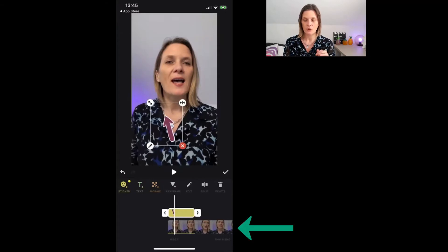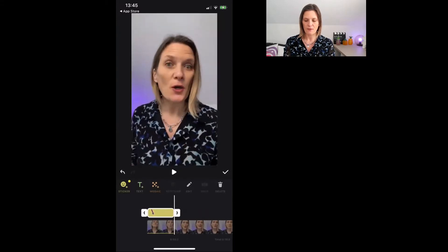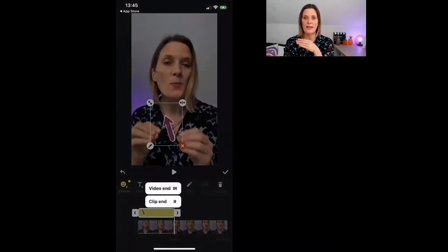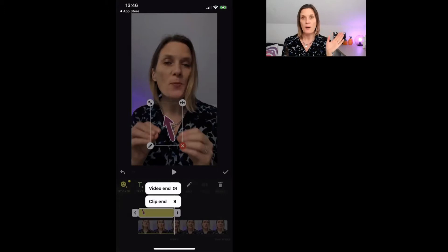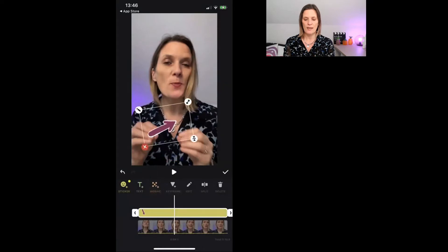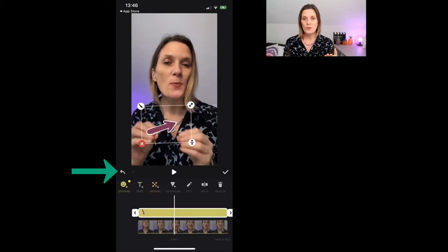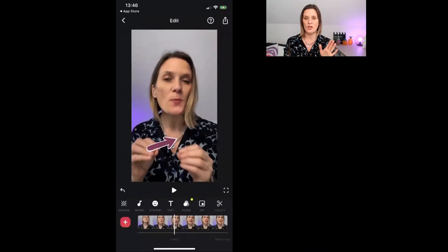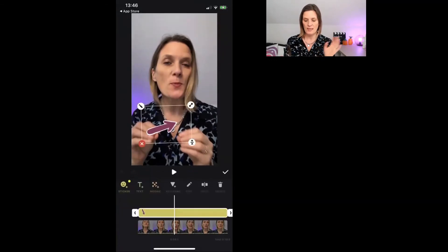You can drag the sticker length along by pulling the toggle left and right. Clicking the toggle at the end will ask whether you want it to go all the way to the end of the video or just to a particular clip. If you're uploading multiple clips you may want to bypass clip cuts and go to the end of the video, or keep it within the clip — it's up to you. If you don't want it to stay, click the go back button; if you do, click the checkmark. To edit the sticker later, just click the sticker option again.